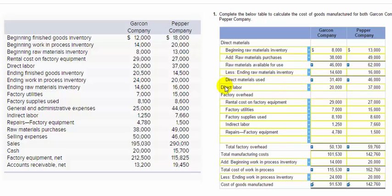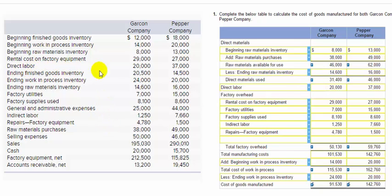Then we add direct labor of $20,000, which comes from the trial balance data.